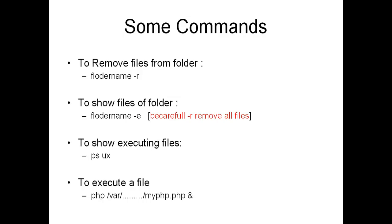But be careful because minus r removes all files. So whenever you use minus e or dash e, check it carefully.